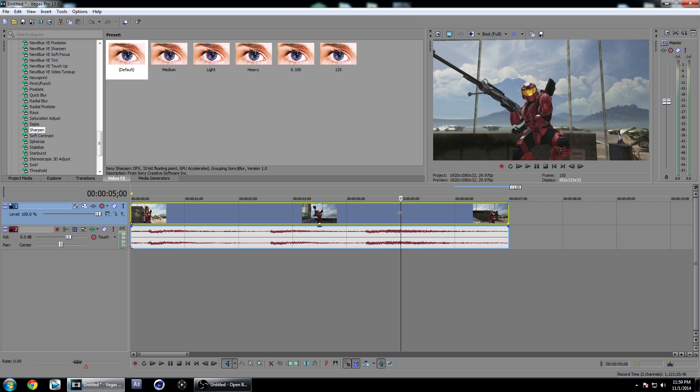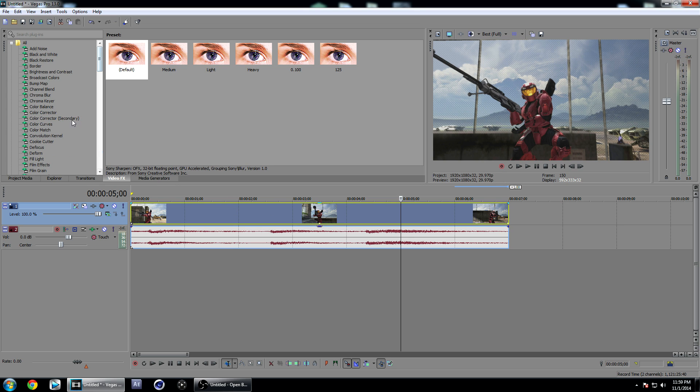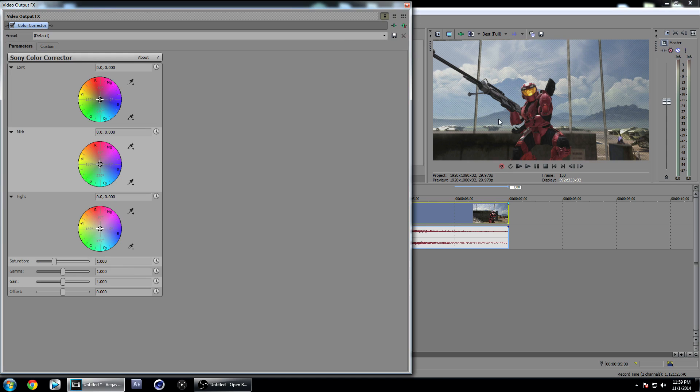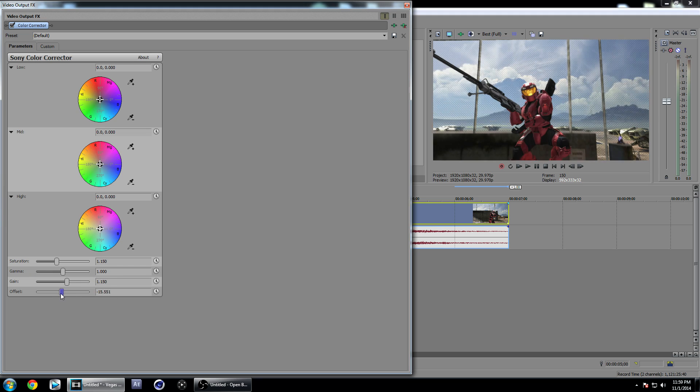Then we're going to want to add some color correction to this clip to make it look better. Go to Color Corrector and drag that on. I like to make my saturation 1.150, and you can also copy and paste that onto Gain and just leave Gamma the same.